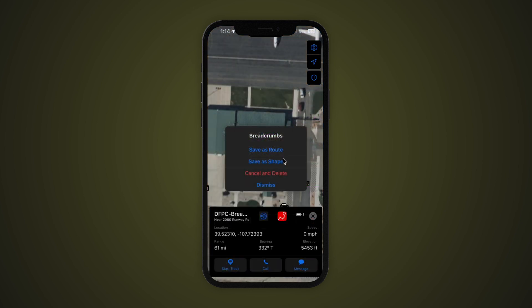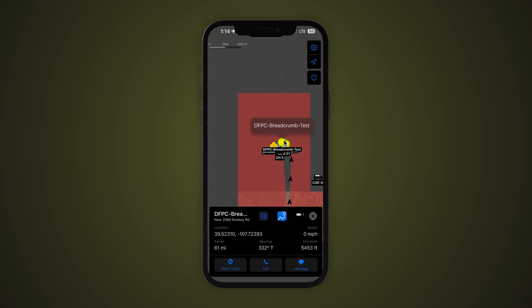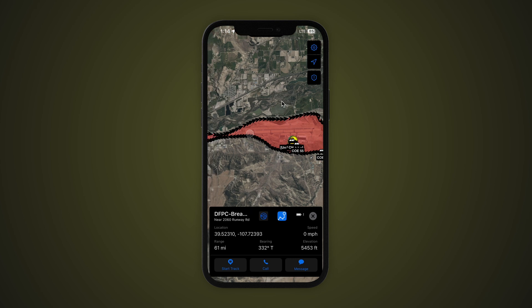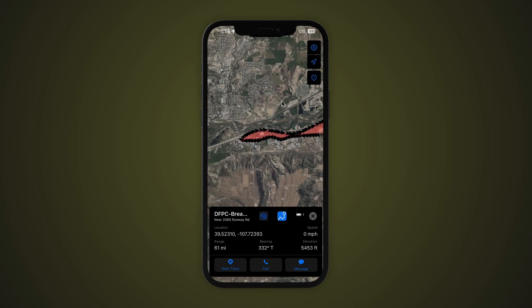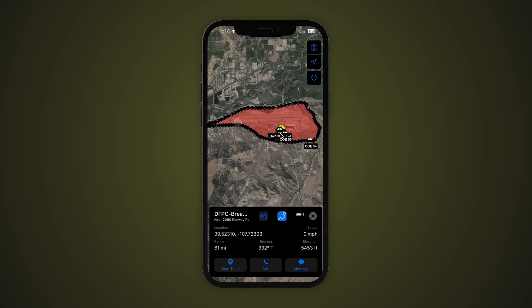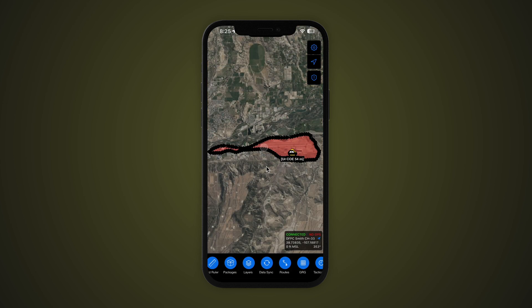On the other hand, Save as Shape will connect the start and end points of the breadcrumb trail to create a shape on the map. For example, this could be useful when creating perimeters of wildfires. Once the shape is created, you may treat it like any other shape in iTAC.